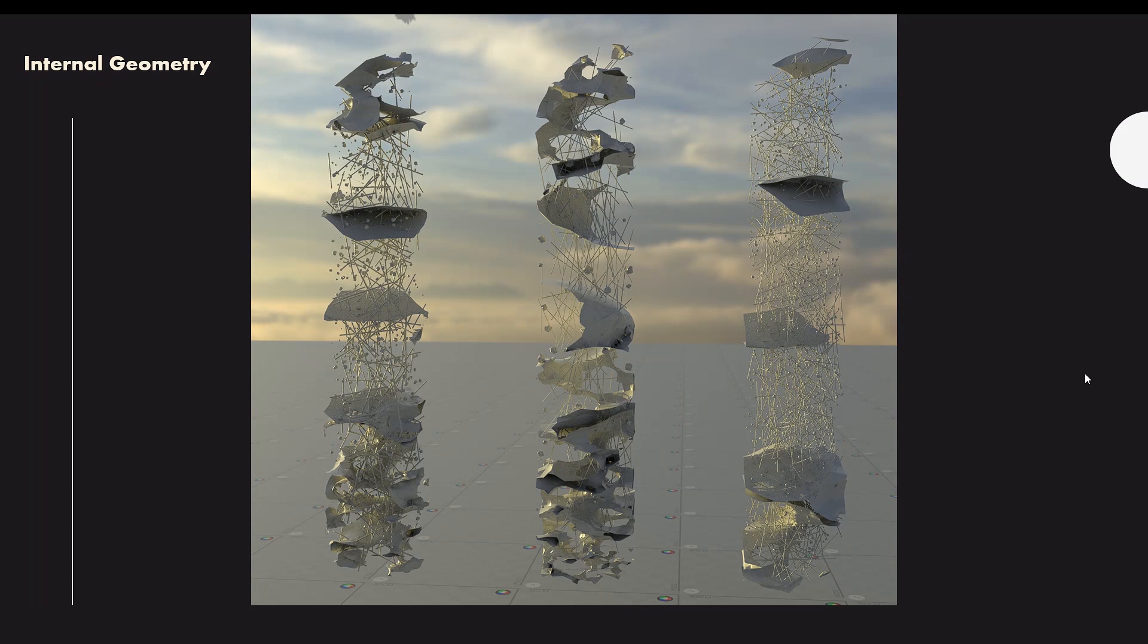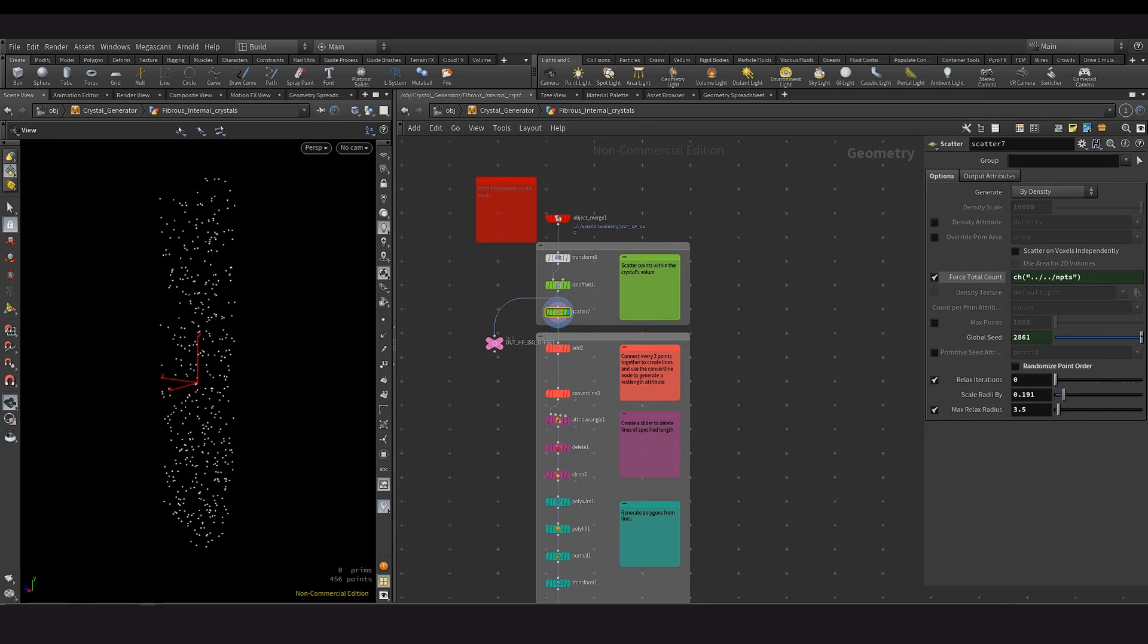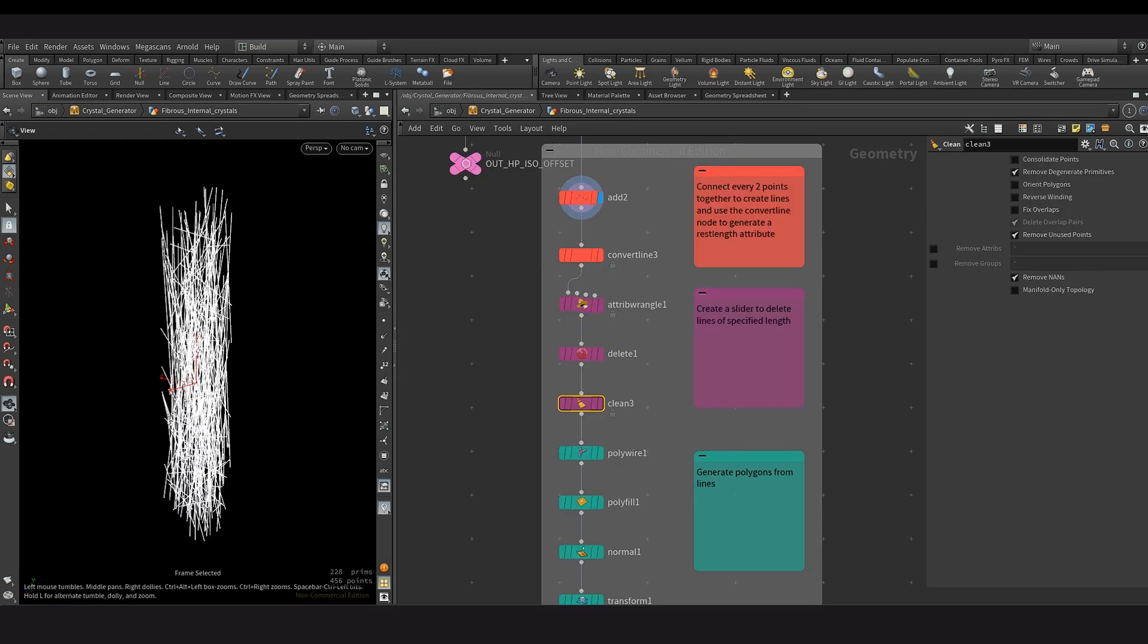So now I'm going to be covering the internal geometry. I'll start by covering how I created the internal fibers that you can see within the crystal. So this was done by importing the crystal geometry, and then scattering points within its volume. And then by using an add node, I can connect every second point together to form these lines.